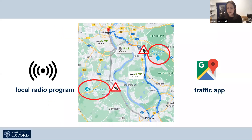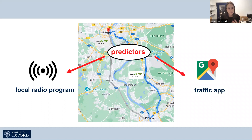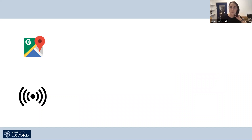In our experiment, we were interested in how participants, or humans in general, choose between multiple information sources to guide their decisions. We refer to these information sources as predictors, because they make predictions about a certain kind of state, such as the traffic situation. To make a choice between predictors, I have to consider the information they provide — for example, I know that information about traffic is updated every other minute on a traffic app, while information on a social radio program might already be outdated.